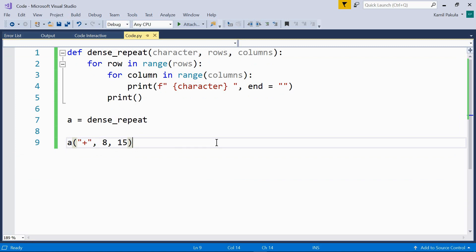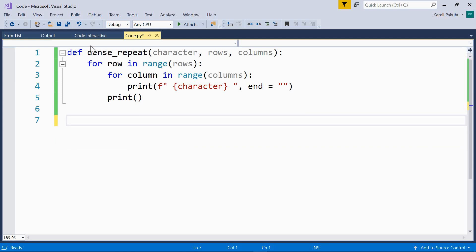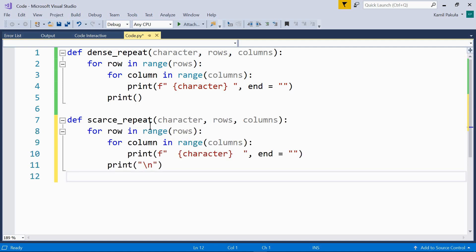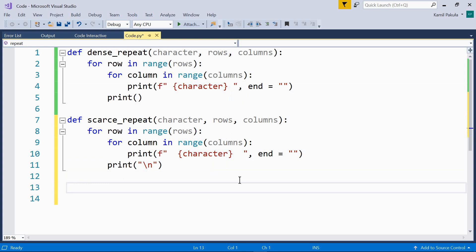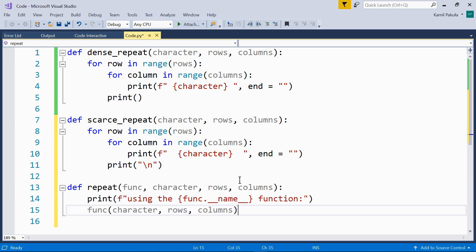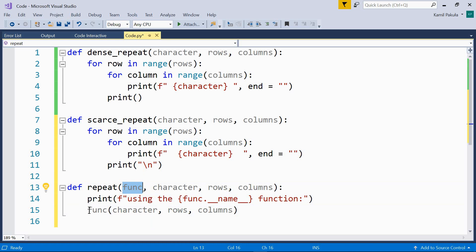The next thing we can do is pass a function as an argument to another function. Here we have the dense_repeat function we defined before. Now let's define a similar function called scars_repeat — it just adds more spaces around the characters; two spaces here and just one space here. And now let's create one more function that will take a function as an argument and call it. Here is our repeat function: it takes a function as an argument and in the function body it calls this function with these arguments.